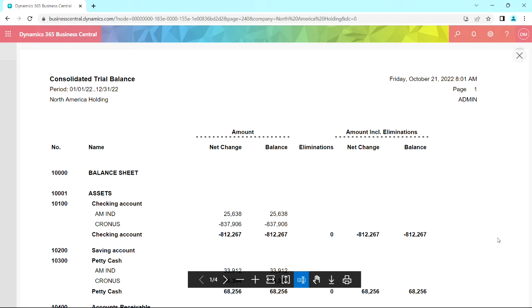Here's the consolidated trial balance. You can see, account by account, I've got the individual operating companies identified over here.